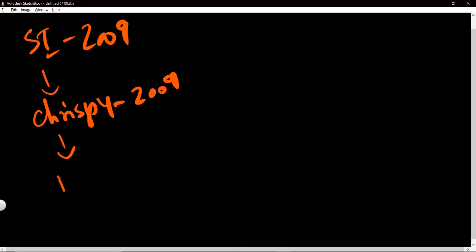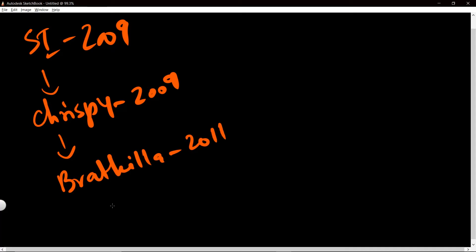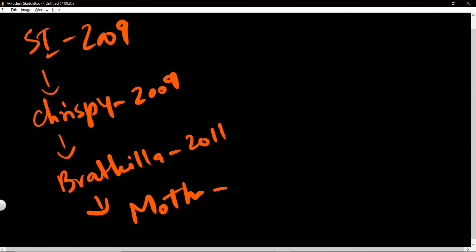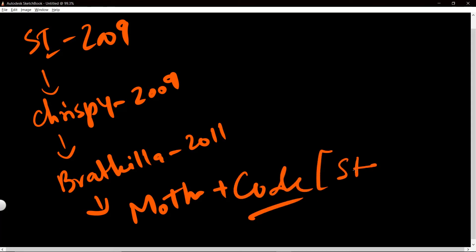That was 2009. Temper Ate Killer, that was 2011. And then I will write two names that are significant for us: Moth and Code. Well, Code at that time was called Static Reset. I mean, he was half of Static Reset.